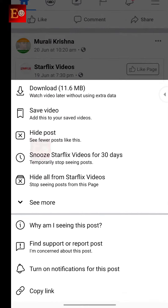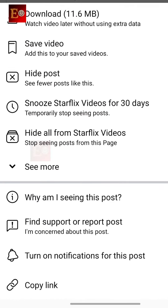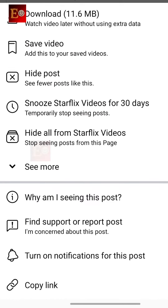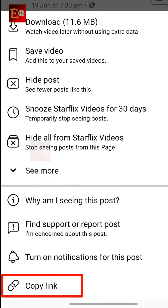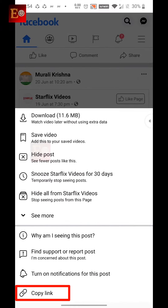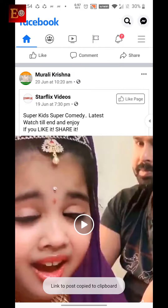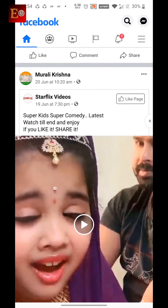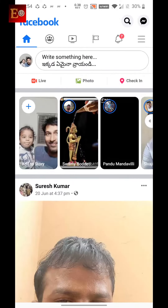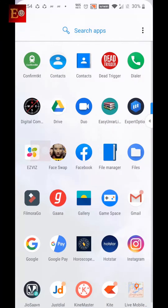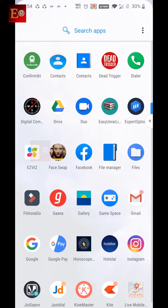Here some options have opened below. Now you have to click on 'Copy Link'. If you click here, the video link is copied from Facebook. Now the video link is copied and we have to paste this link in fbdown.net.